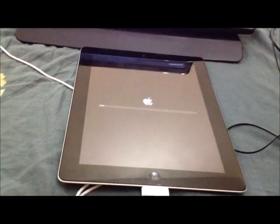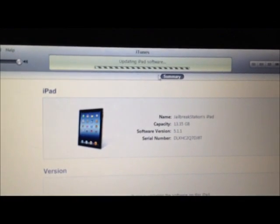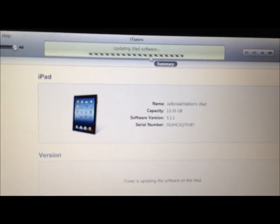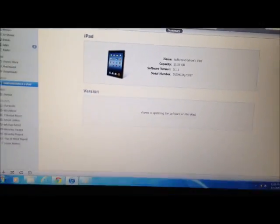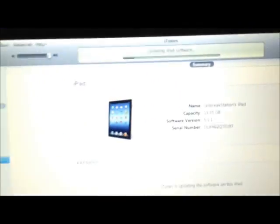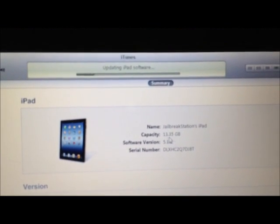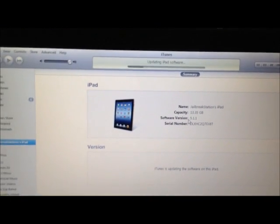You can see the installation has already started for iOS 6 — 'Updating iPad software.' You can see the current shown version is still 5.1.1, but very soon we will see iOS 6 displayed here.